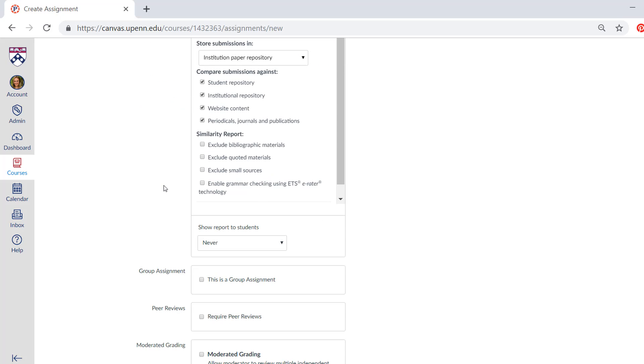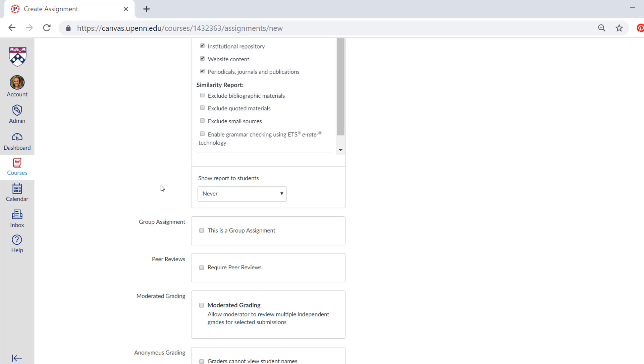If you have file upload or text entry or both checked as a submission type, that's when you can pick the settings for Turnitin.